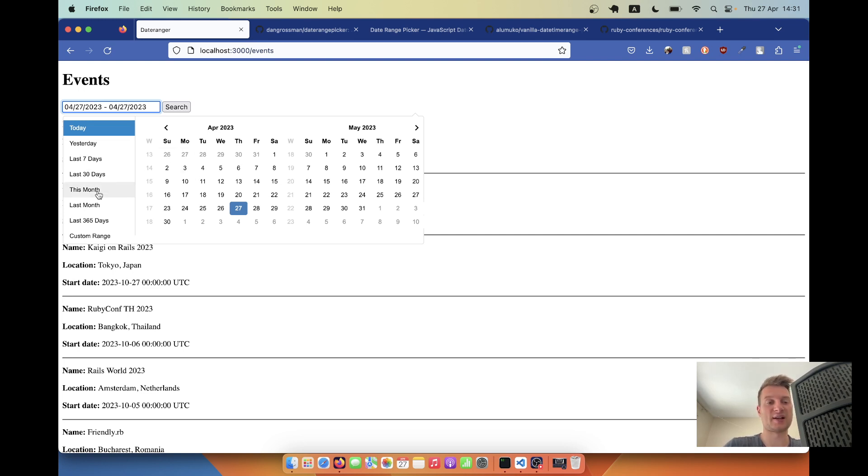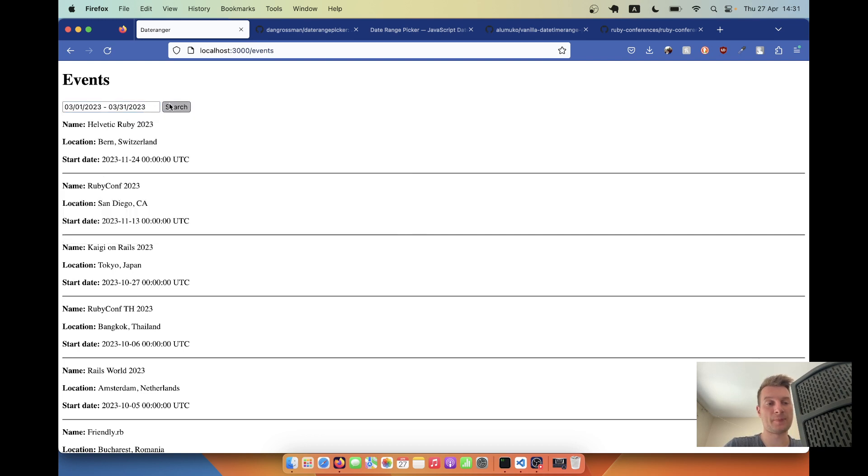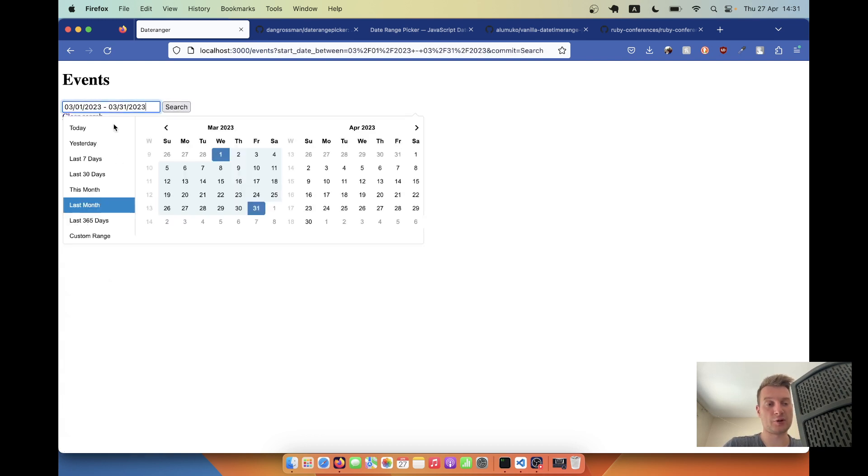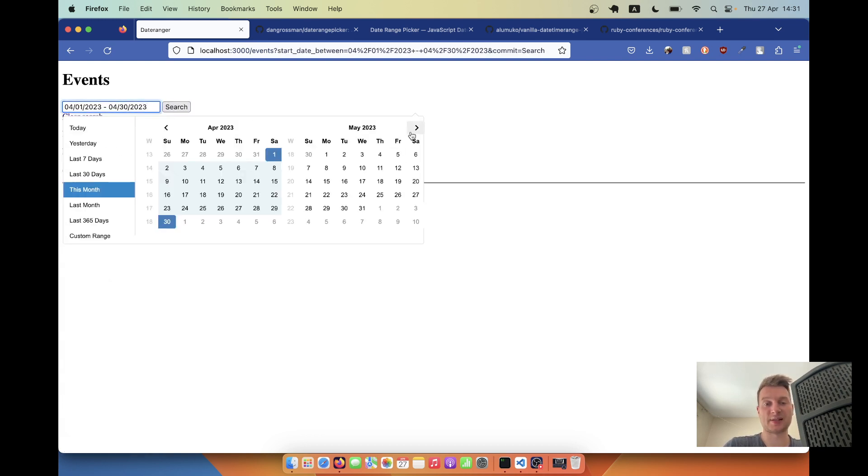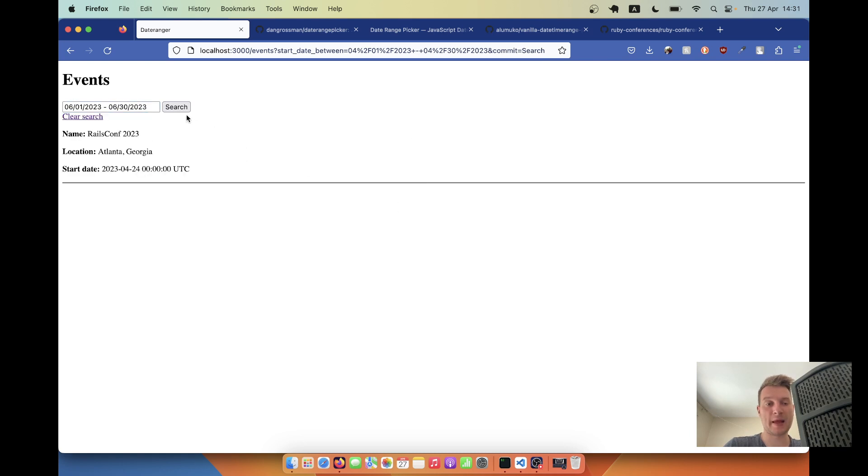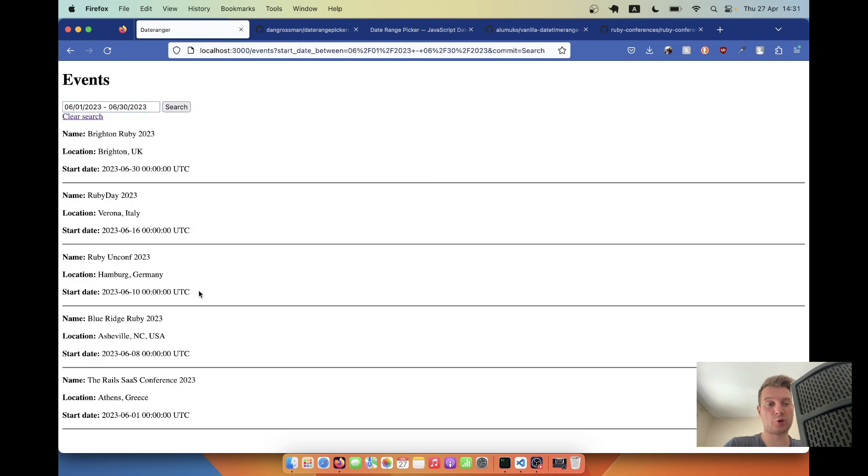For example, I can select last month, there were none. Let me select this month, there is one. Let me select June of 2023, and there are going to be quite a lot of them.